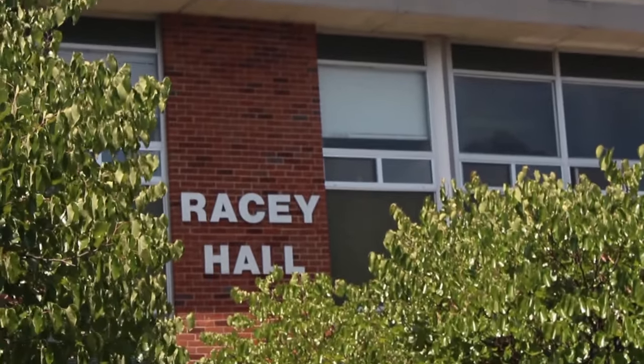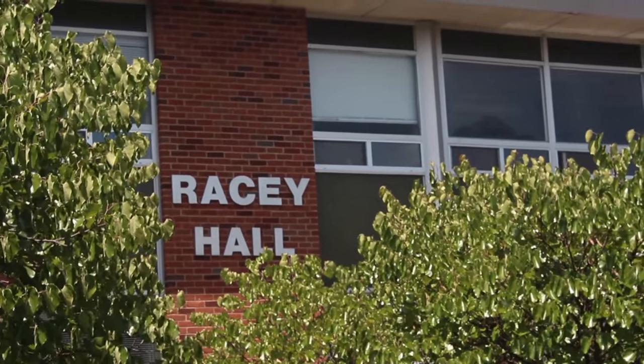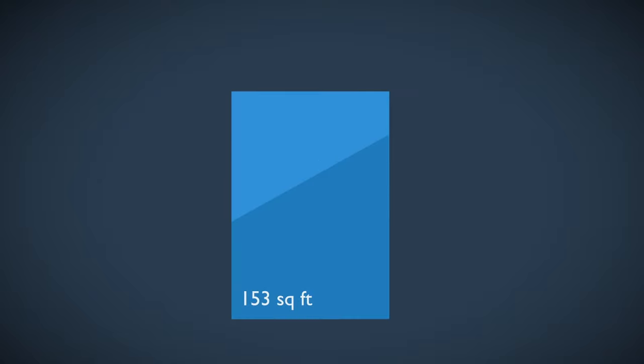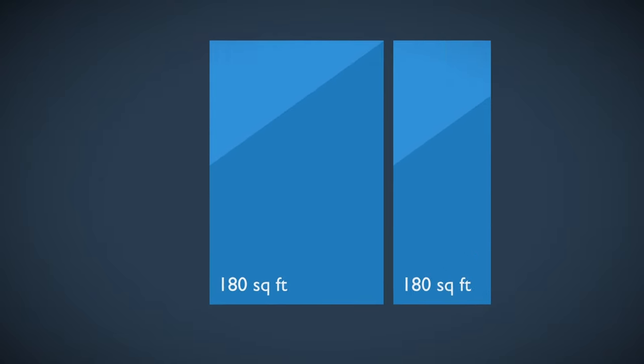Racey Hall, renovated in 2010, features double occupancy rooms that are approximately 180 square feet.